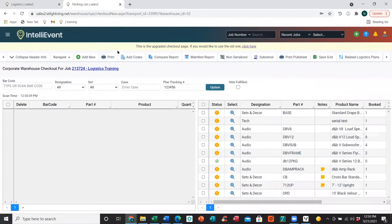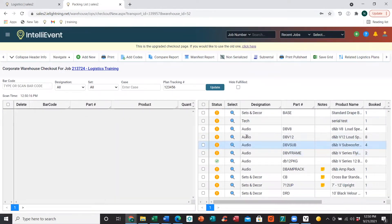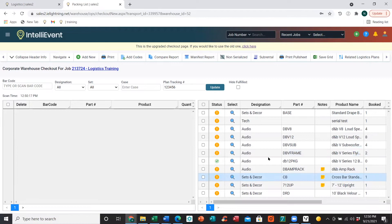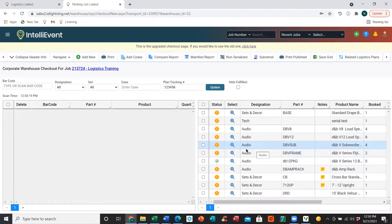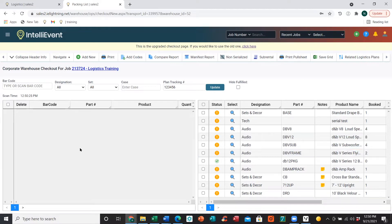On the checkout page, you'll notice on the right-hand side we'll have a list of items. This is essentially our pull sheet — all items that have been added to our job. Once we start scanning these items out, those items will populate on the left-hand side, which will be all items that have been scanned out already.